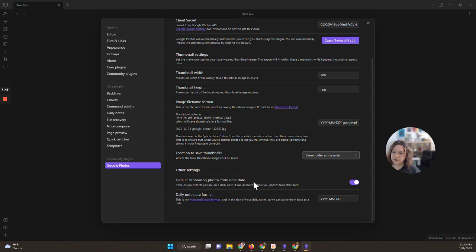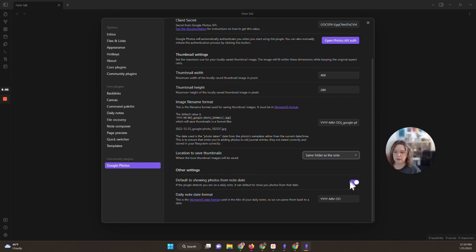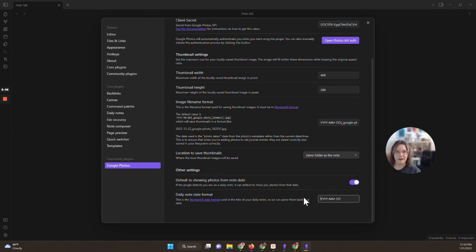You can choose some different moment JS text here. So if you want a different date format or a different time format you can do that. I'm not going to change this right now, this works for me. You can also choose where you want this to go. I am going to put it into the same folder as the note. That's where I want my photos to go. And then you can default it to show photos just from the note date.